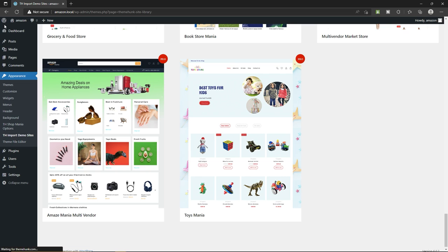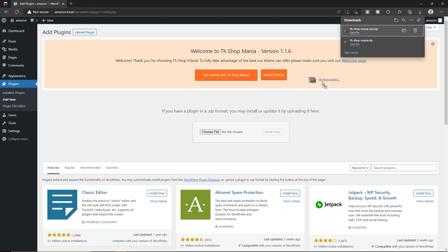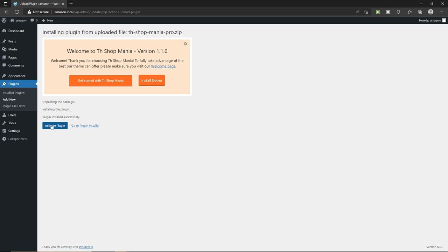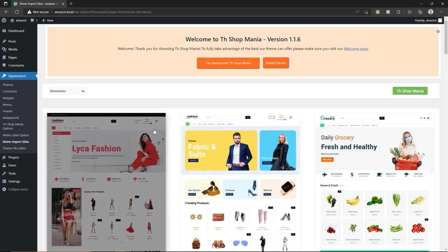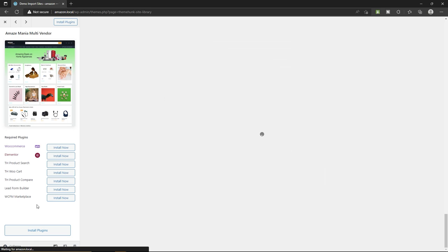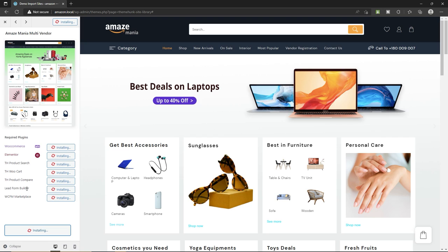Hover over 'Plugins,' click 'Add New,' then click 'Upload Plugin' — just like a theme — and drag and drop your pro plugin. Click 'Install Now' and then activate the plugin. Now we have two plugins installed and activated. Hover over 'Appearance' and click on 'Demo Import Site.' Scroll down and click on AmazeMania multi-vendor — the 'Buy Now' button is now gone. Click 'Install Plugins,' which will install WooCommerce, Elementor, TH Product Search, and others. This may take some time.